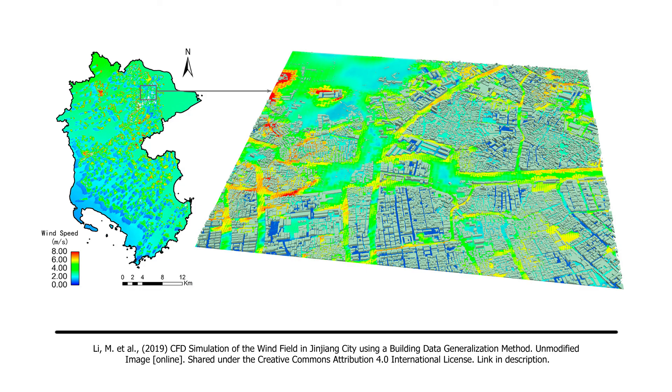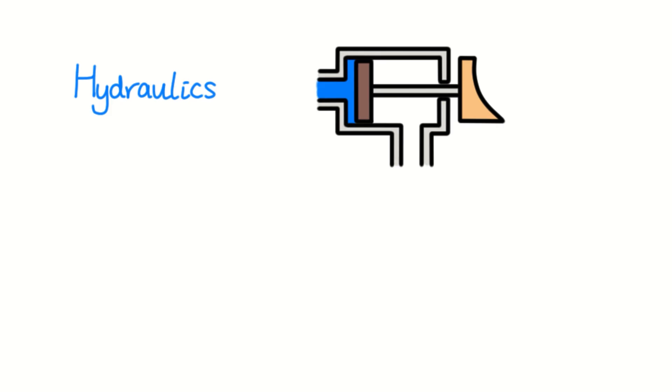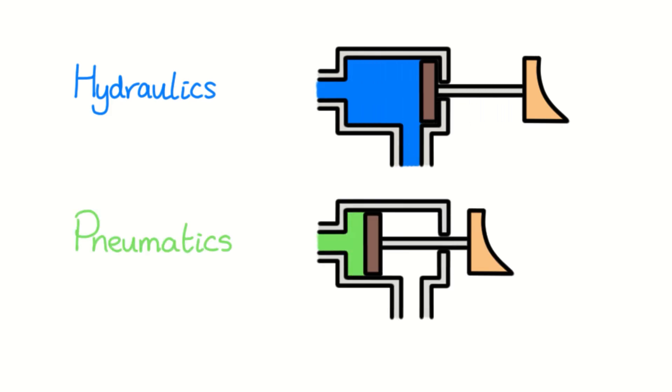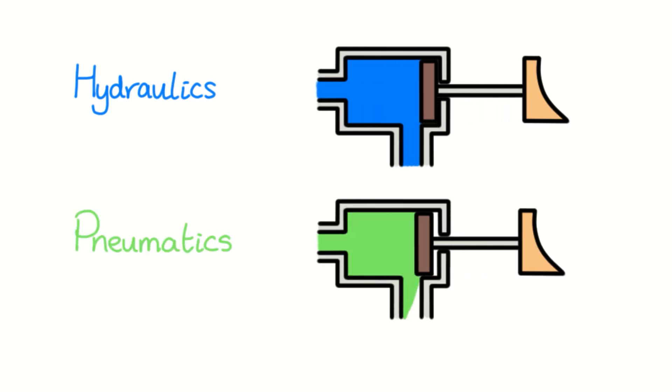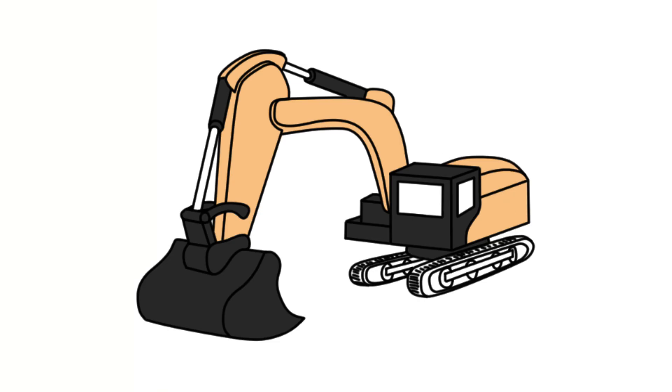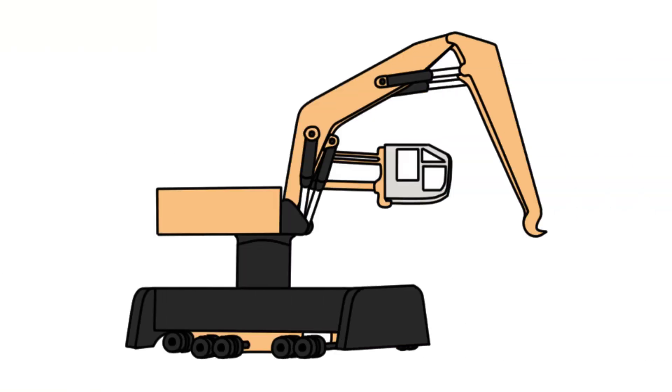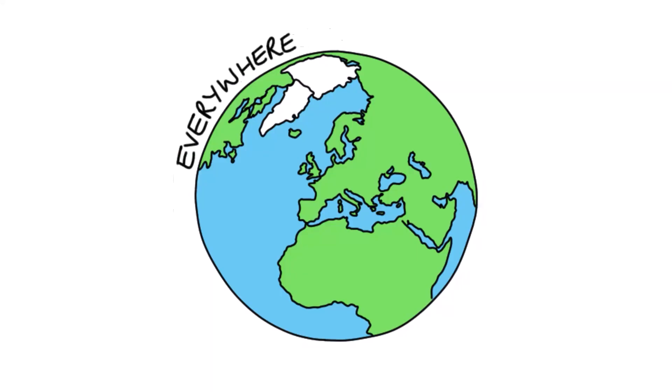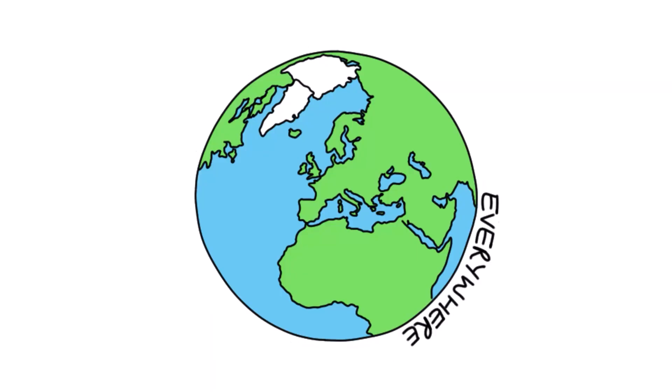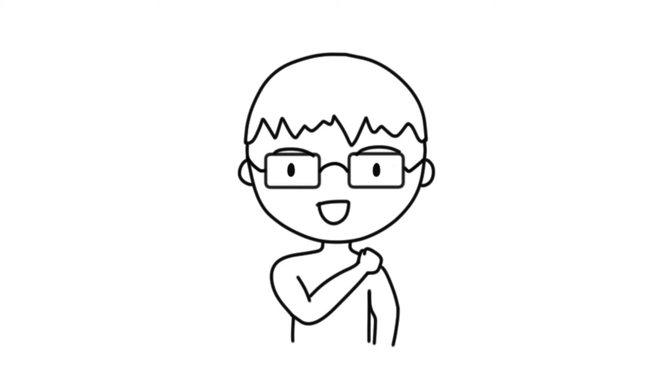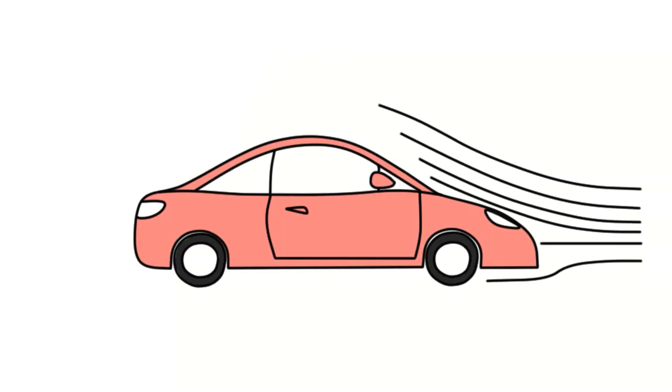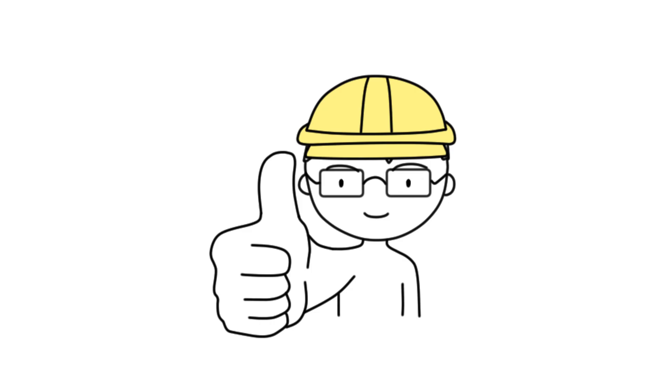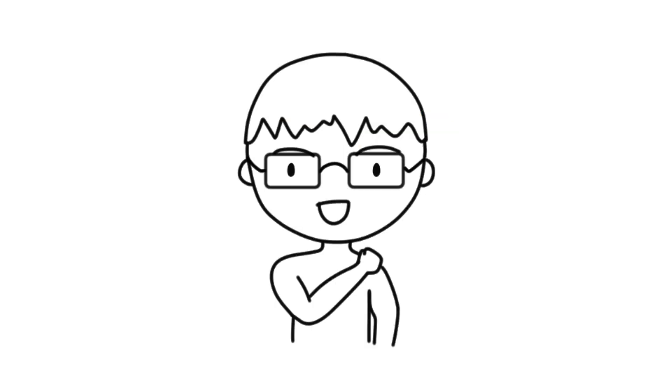We also use hydraulic and pneumatic systems to move the arms and attachments of many types of machinery, including excavators and cranes. These are just a few examples. Fluid mechanics is everywhere, and we can use our knowledge in it to optimize performance and efficiency. It is especially helpful for any engineer to have some understanding of it.